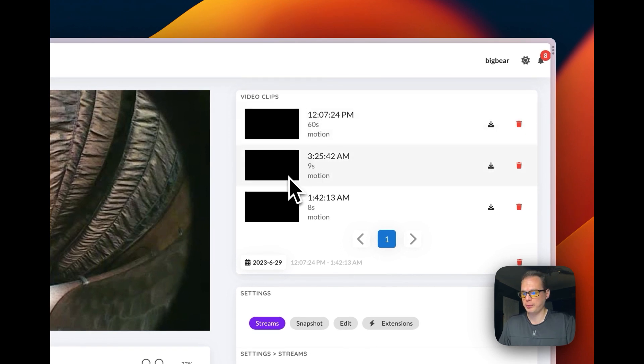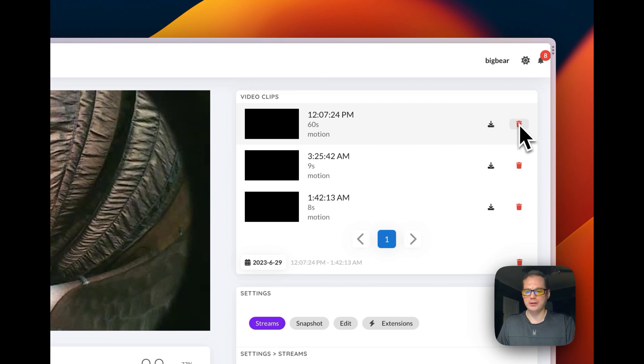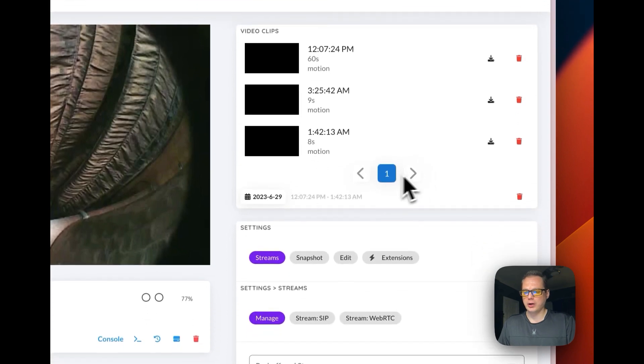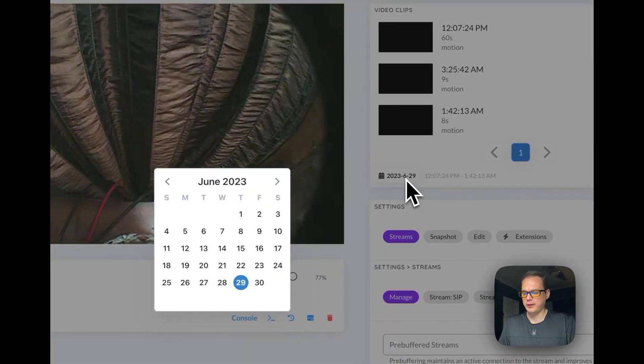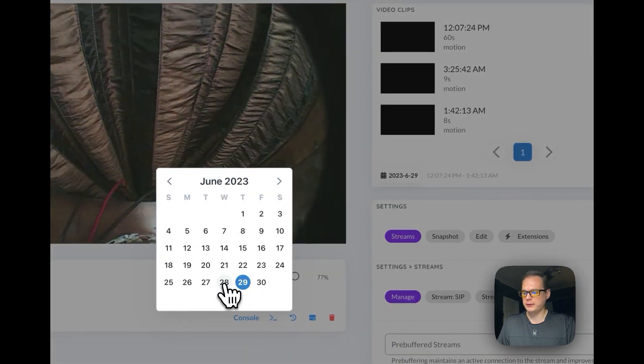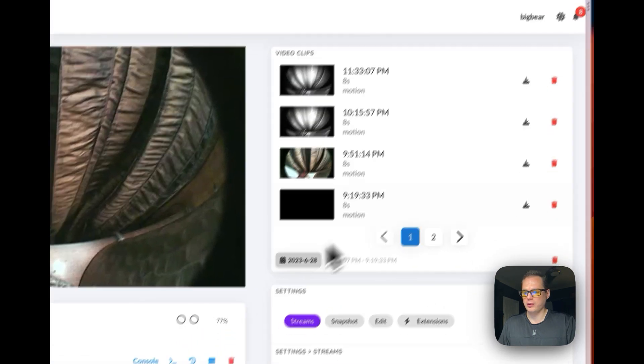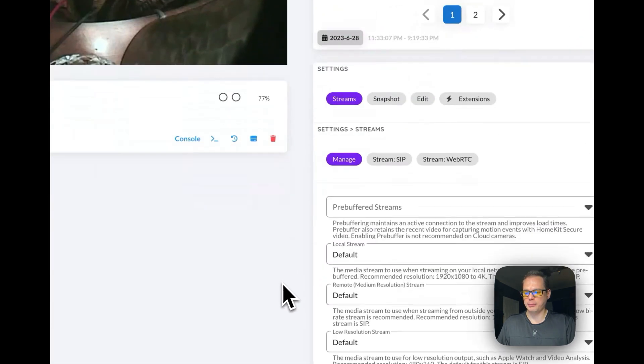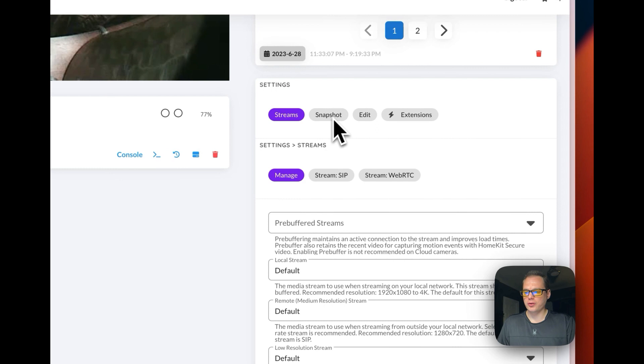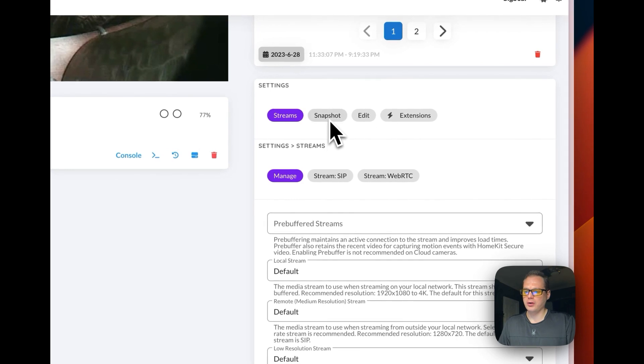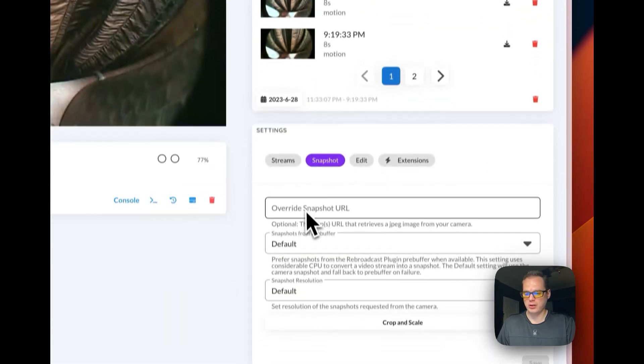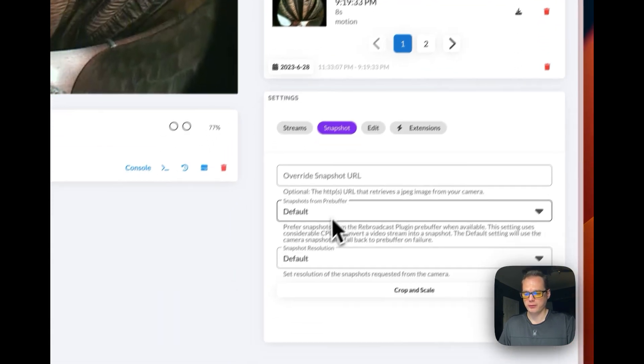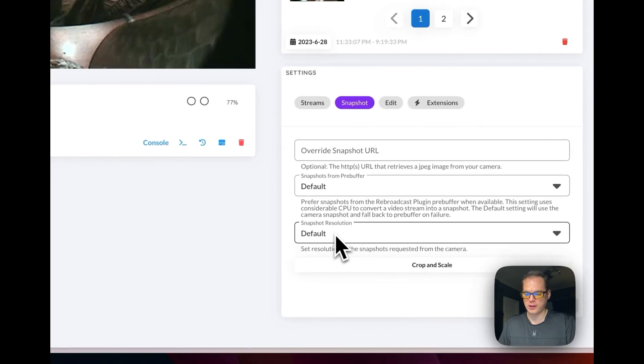You can delete it, and then you can go through the dates right here and you can see more what happened. You can also go to Snapshots. You can snapshot your row. You can change the pre-buffer, the snapshot resolution.